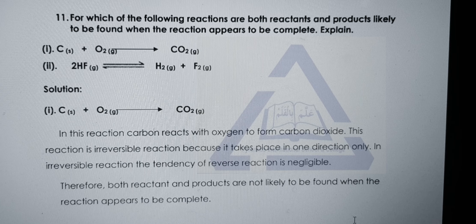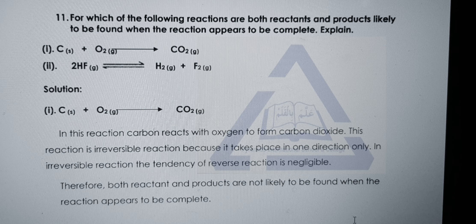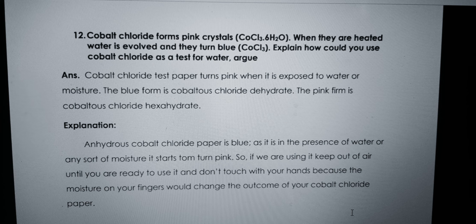Question eleven — for which reactions are both reactants and products likely to be found when the reaction appears complete? Reaction one: carbon + oxygen → carbon dioxide. This is irreversible as it proceeds in one direction only; in irreversible reactions the reverse tendency is negligible, so both reactants and products are not likely to be found. Reaction two: hydrogen fluoride giving hydrogen and fluorine — this is a reversible reaction, as indicated by the double-headed arrow.